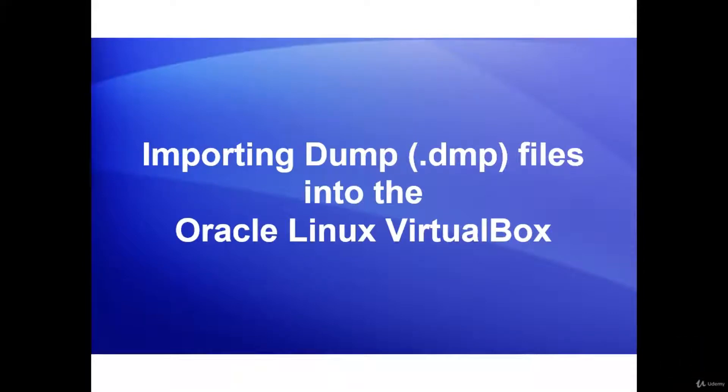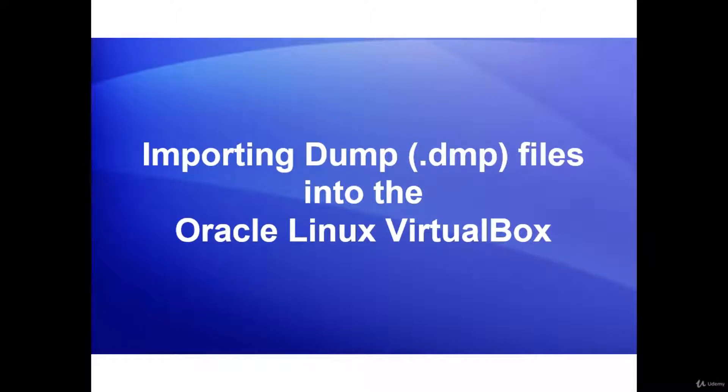Welcome back. In this lesson, I will show you how to import dump files which were used in the Windows environment into the Oracle Linux VirtualBox.